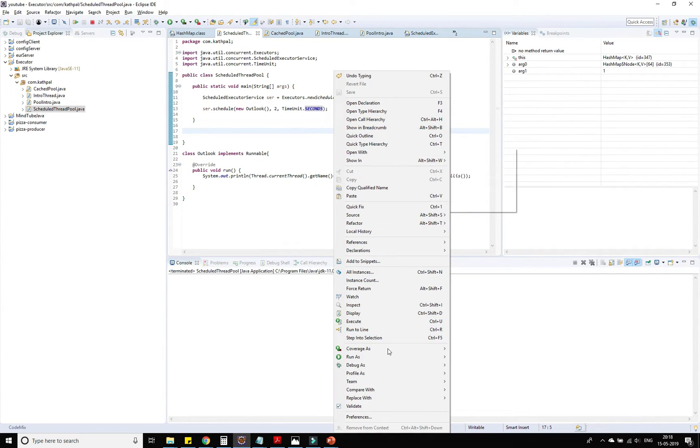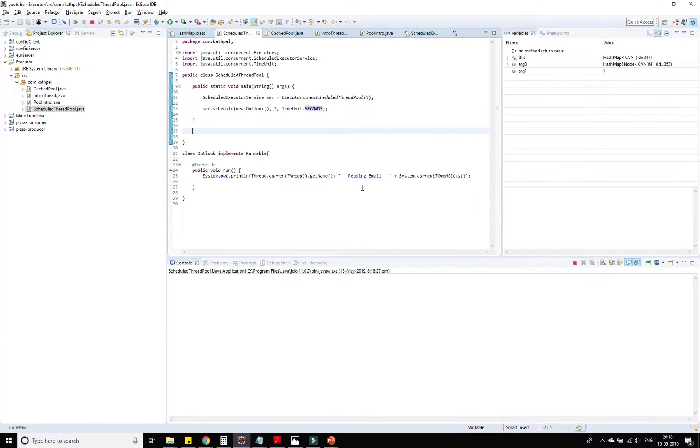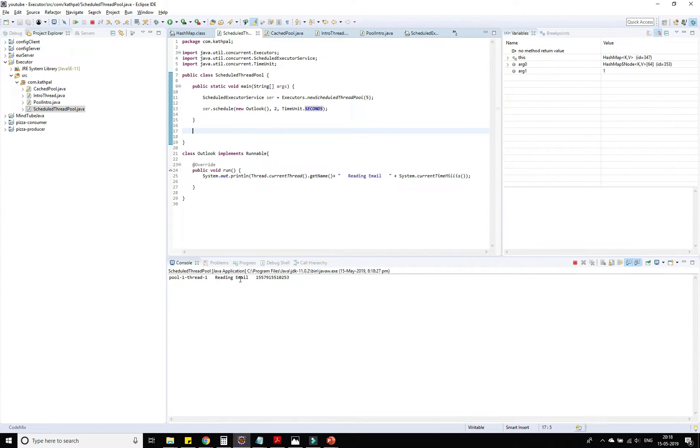Now let's try to run it. You can see that thread-1 is reading the mail at this time.